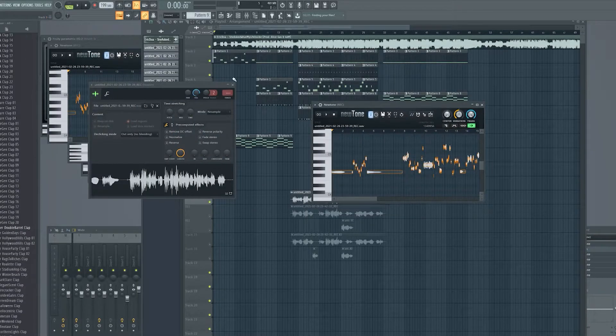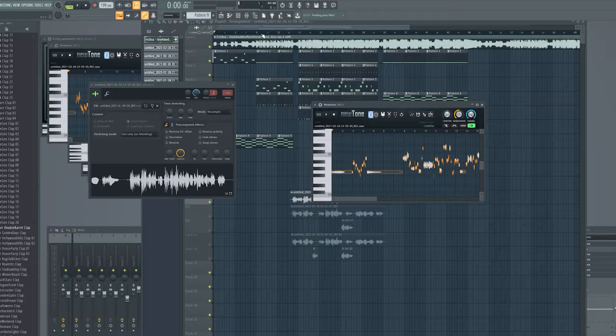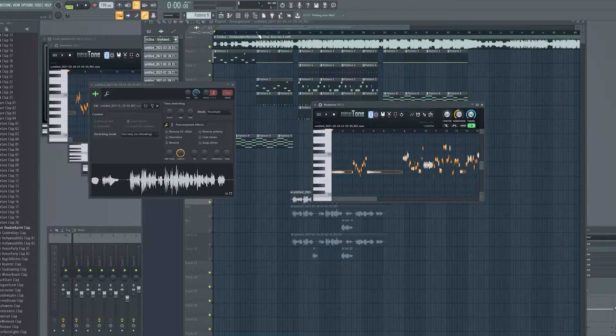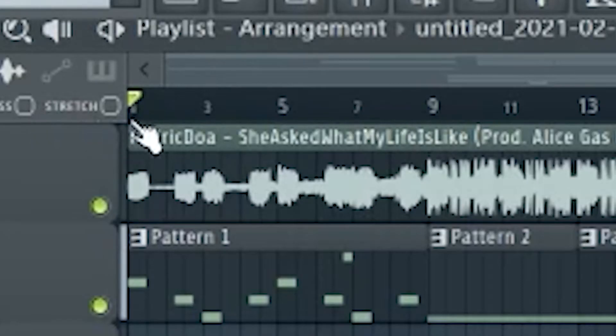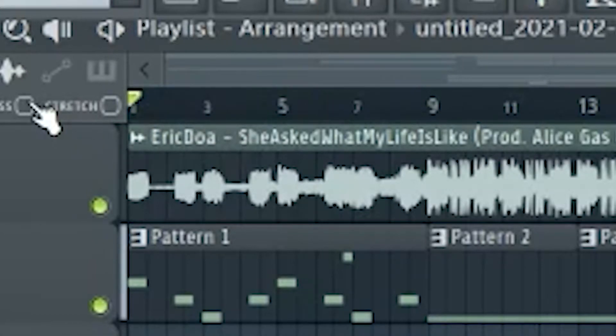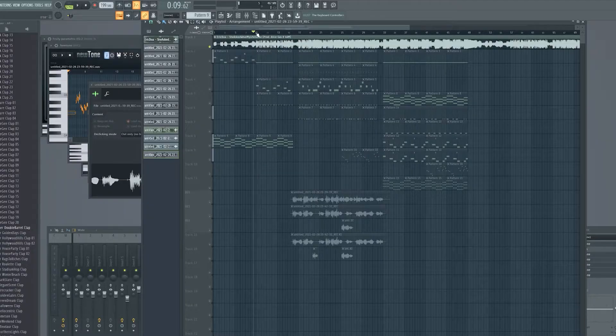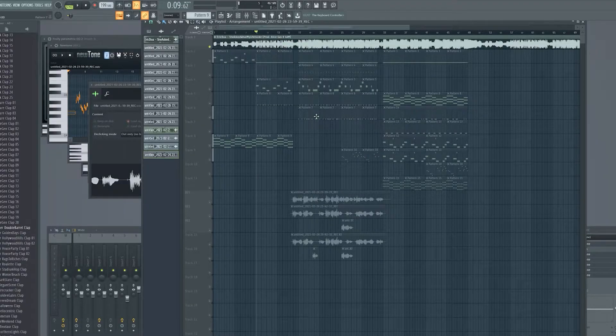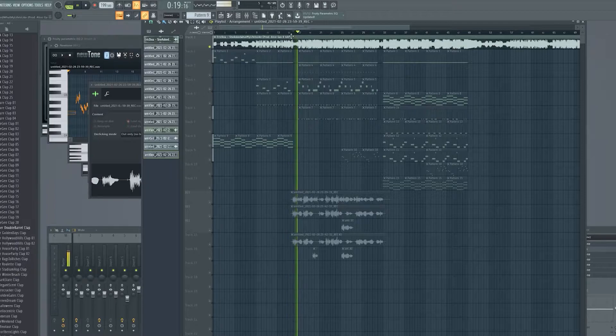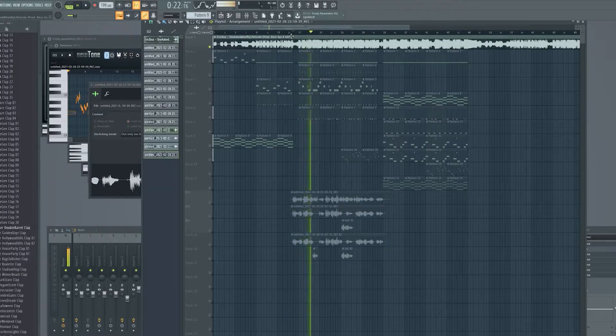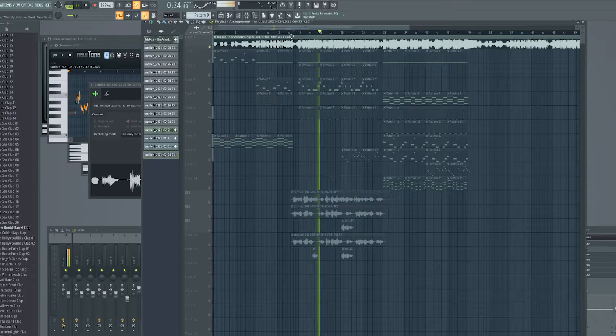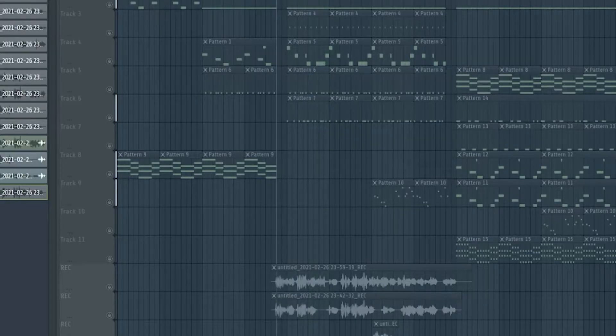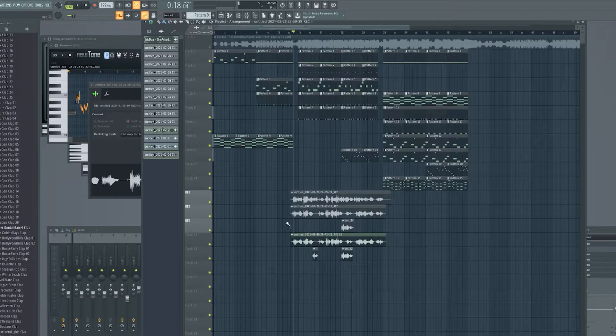Basically what I'm doing here is there's a song that I thought was really cool. What I'm doing right now is I'm reproducing a track that's already been released by Eric Doa, or however you pronounce it. She asked me what my life is like. So this is a pretty dope song, so I'll just play a little clip real quick. I hope I don't get copyright strike.